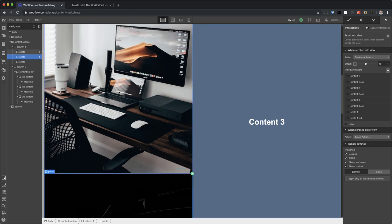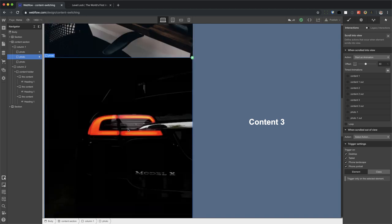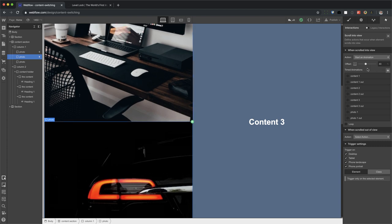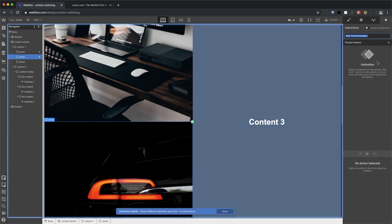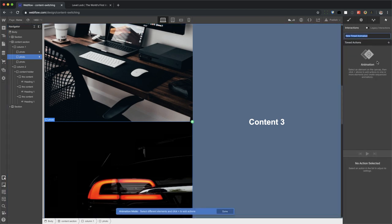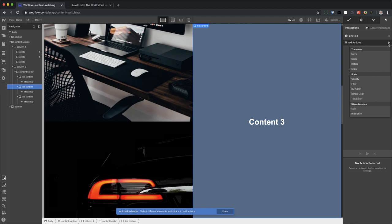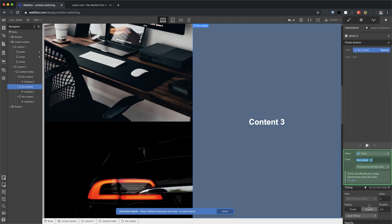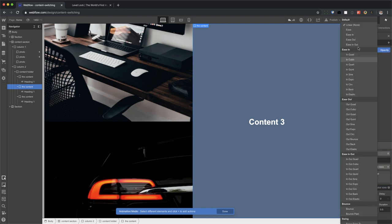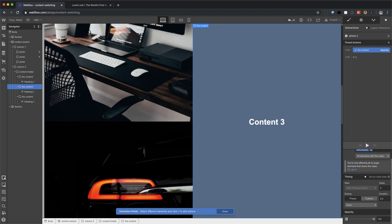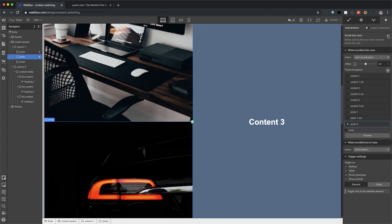All right. So now that we have that, let's add a new animation. Photo two. Content. And set the opacity. Easing to ease. Opacity 100. We're done with that. We're done with that. Create a new animation. Set the offset to 40. And what I can do is just take photo two. And call it photo two out. And set this opacity to zero.